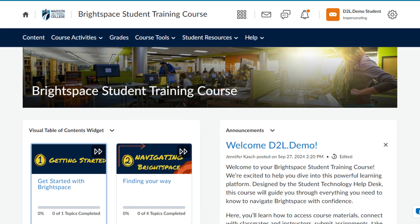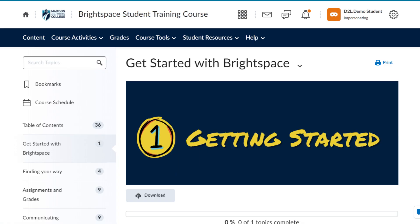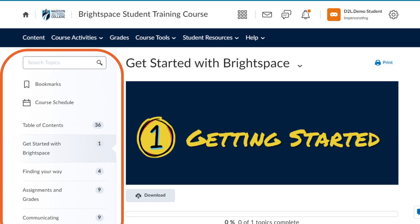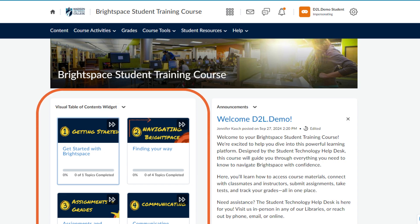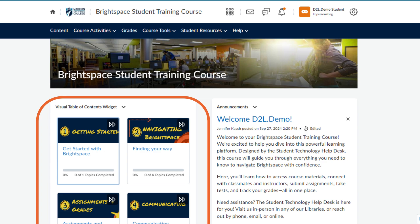You'll also have a link to your course content, which will bring you to a table of contents to navigate modules and topics within the course and complete the coursework. An alternative to navigating through the content link in the navbar is to navigate via the visual table of contents widget, which contains tiles or cards for each of the modules.